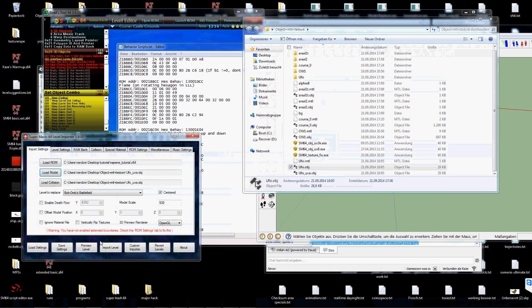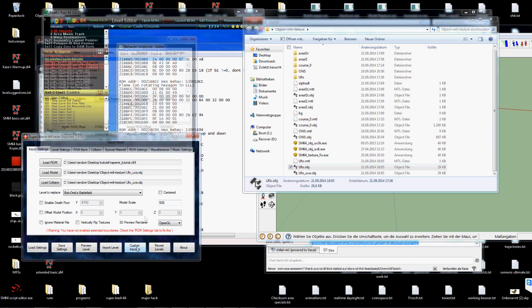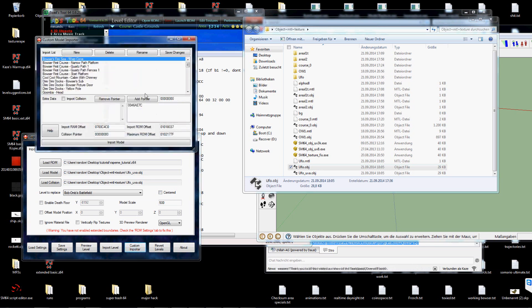Oh and other important part is, if your model is supposed to be solid, you cannot center it in the importer. Because that will create the wrong collision. It's a bug that Skylox will probably fix later.